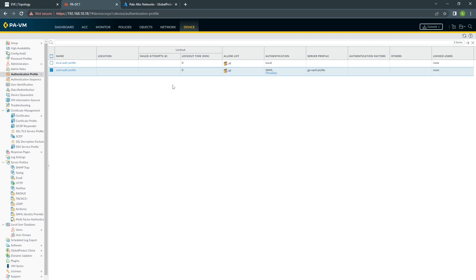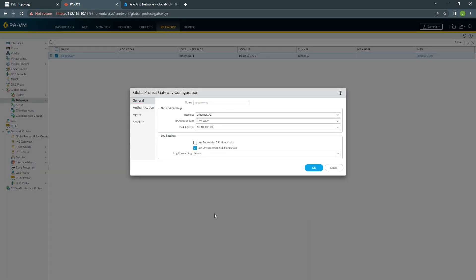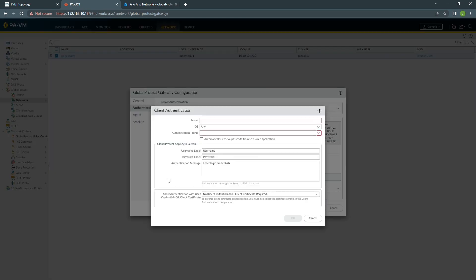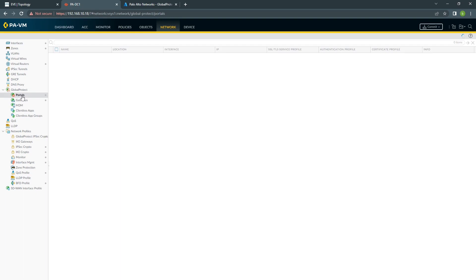Once we are done with this, go to Network, then Gateway. By the way, I already have Global Protect configured and working with Local Authentication. If you want to watch how to configure Global Protect, please watch my previous video — I'll put the link in the description below. Here you need to add the SAML application using the profile and click OK. Make sure this is on top, because Palo Alto reads from top to bottom. Keep the local one below if you need it. We need to do the same thing for the portal.